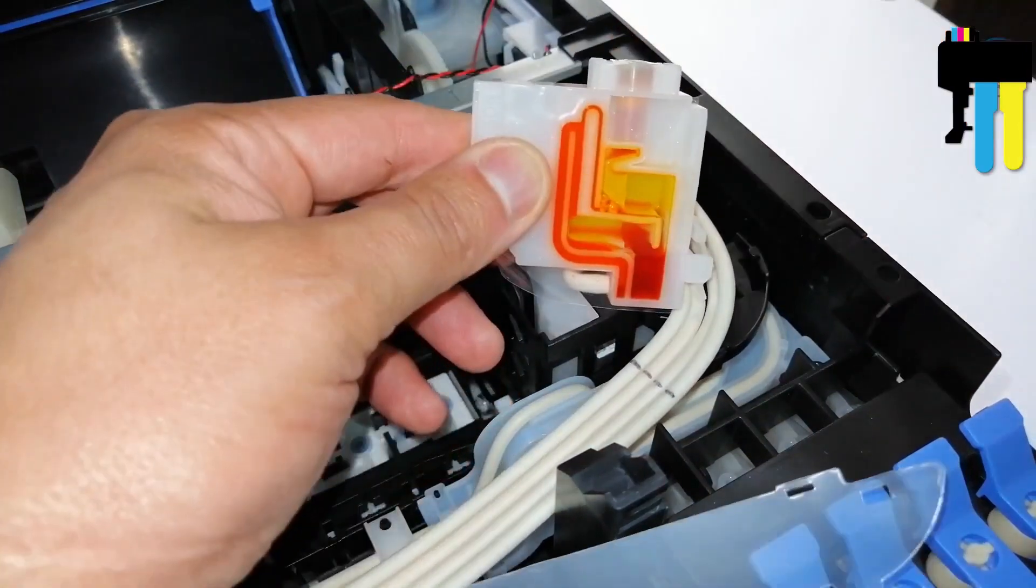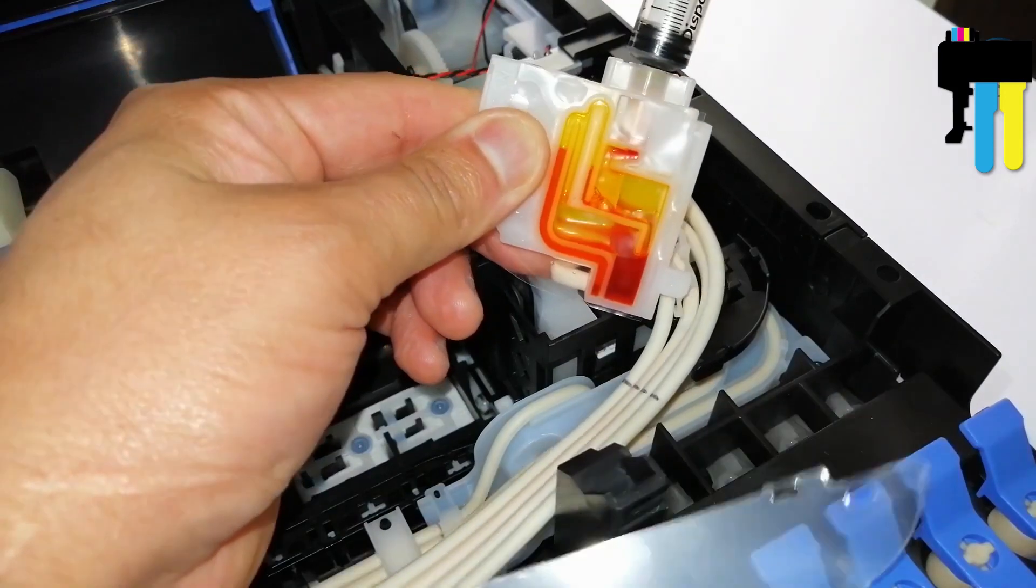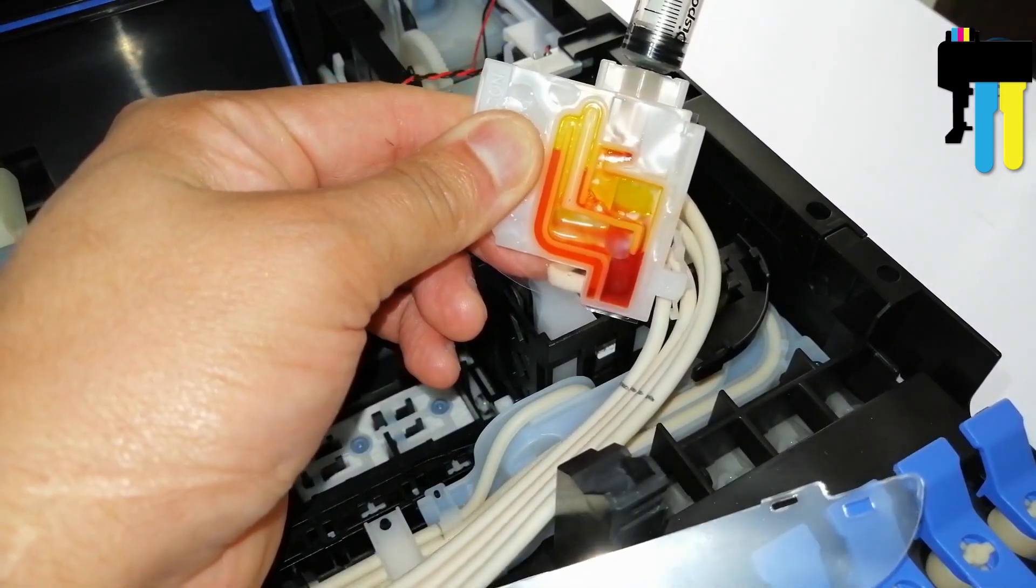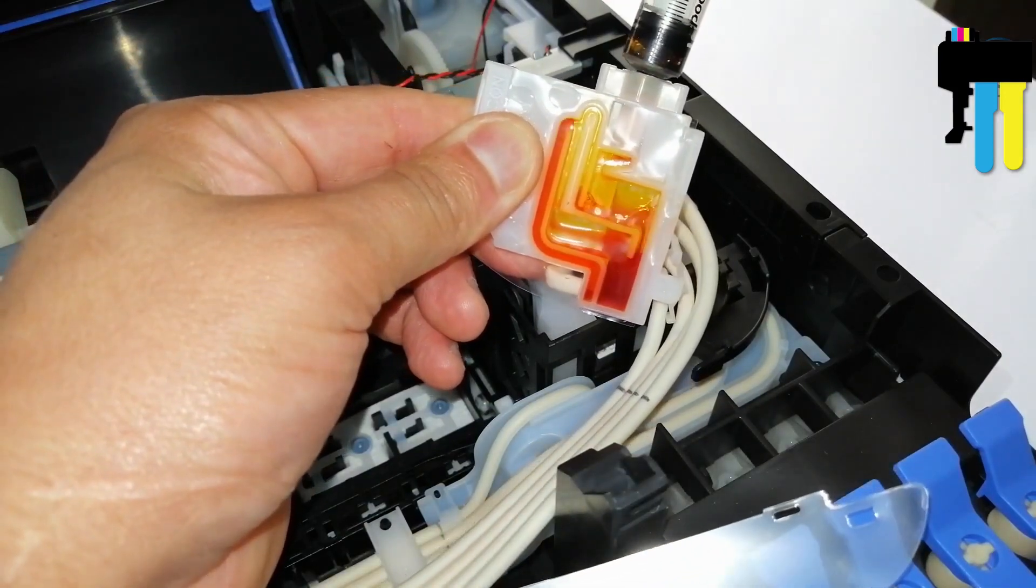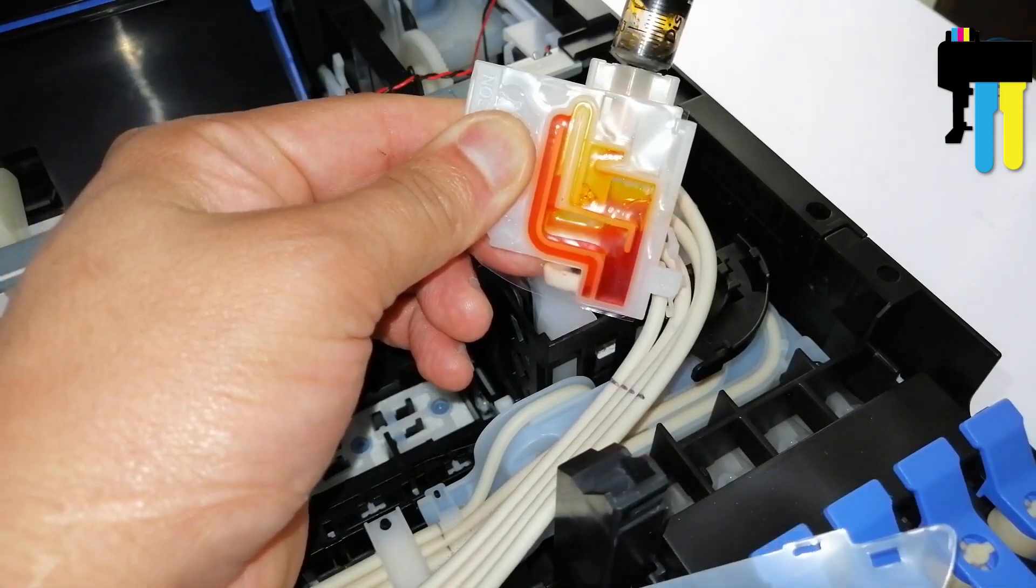Carefully insert the syringe into the ink outlet valve and pull out the syringe plunger. Wait for the ink to completely fill the damper chamber.